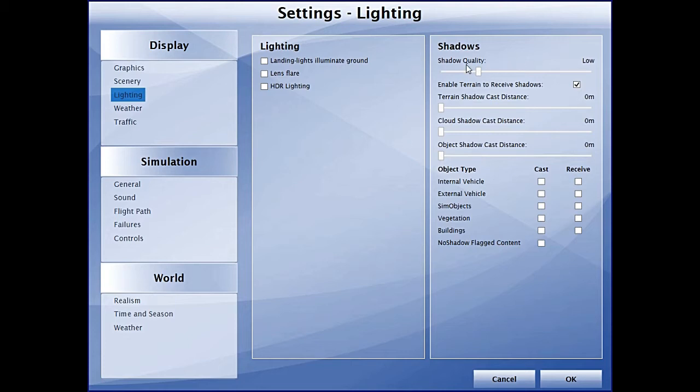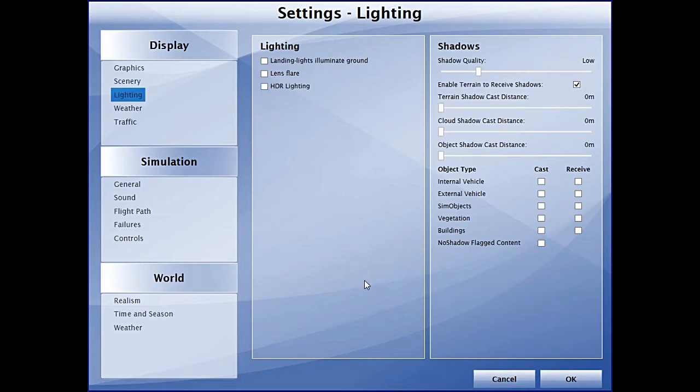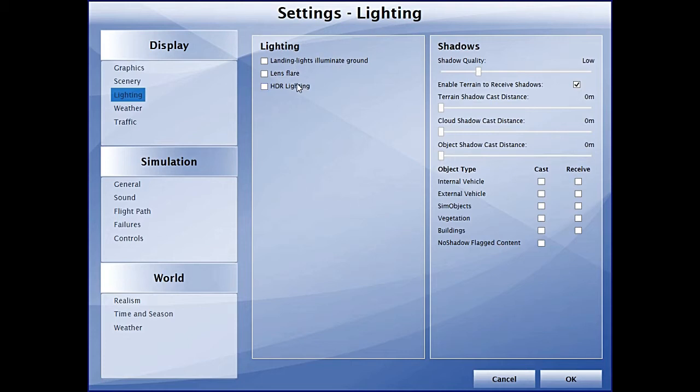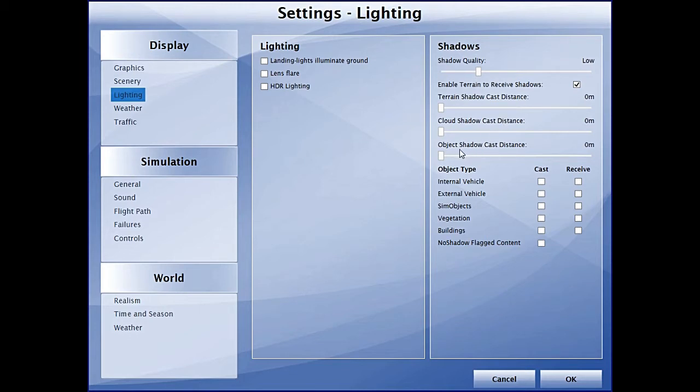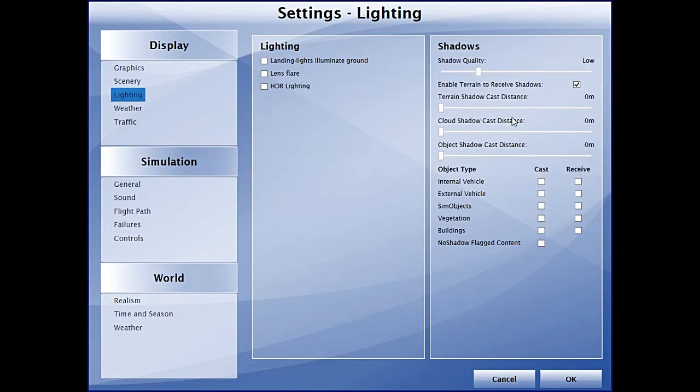The first two options were available in Flight Simulator X, and the third option is now available from P3D version 2. HDR gives you really good lighting and good quality pictures, but all of these three things depend on your GPU. Repeating again, I don't have a good GPU.